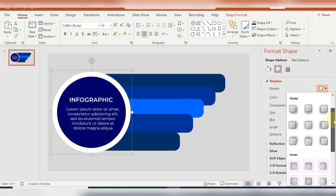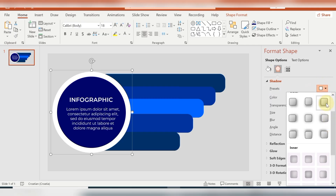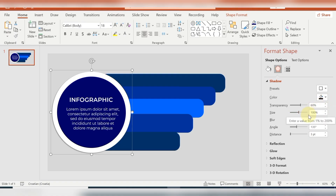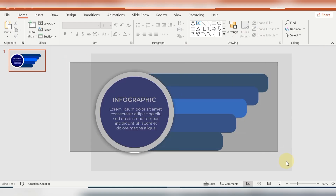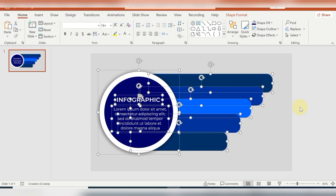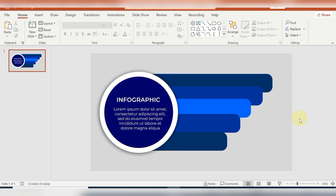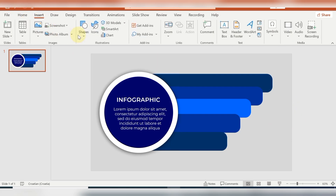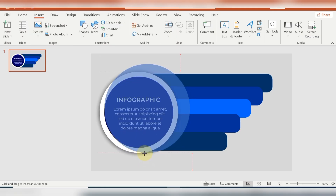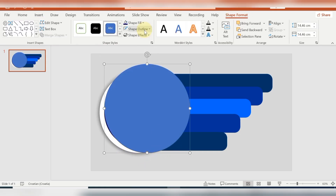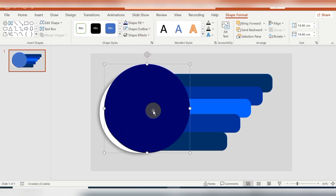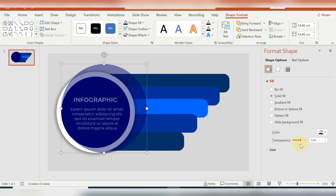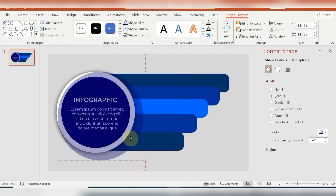So here I'm applying some shadow to the shape. It's really easy to create this by yourself — you can use other colors if you like. Here I'm inserting another circle shape with no outline. The shape fill is dark blue and I'm adjusting the transparency, as you can see.